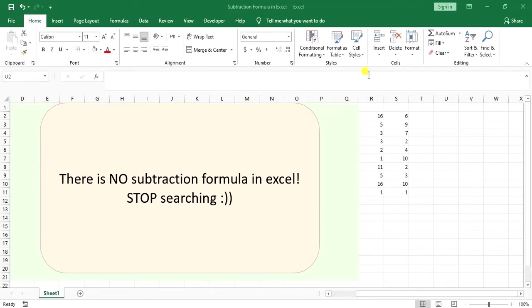Hello everyone, this is Aida Qolami from AgriMetsoft Research Company. In today's video I'm going to show you the subtraction formula in Excel. There's no such thing - there is no built-in subtraction formula in Excel.